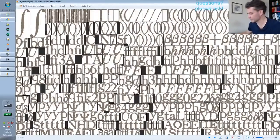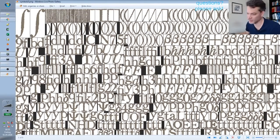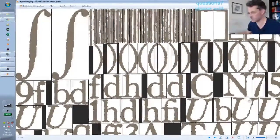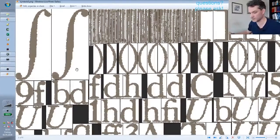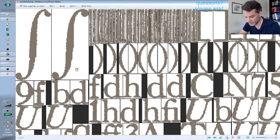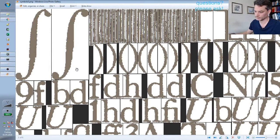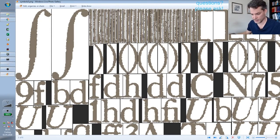One of the benefits of having your own code is that you can try out things like this and get a real visual impression of how things work behind the scenes.